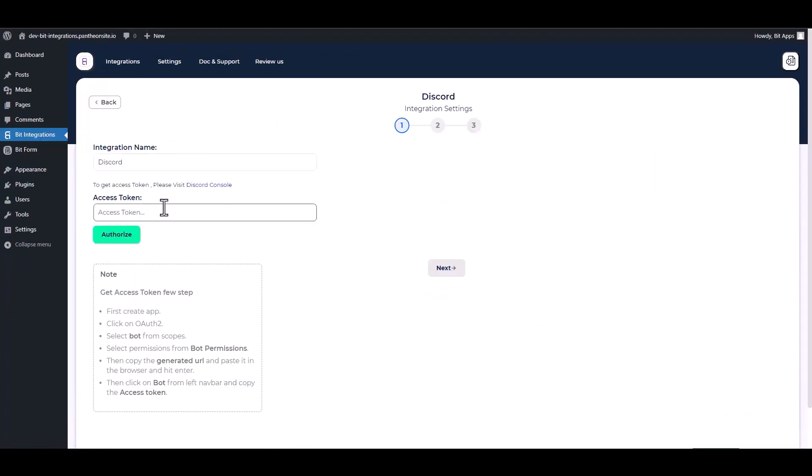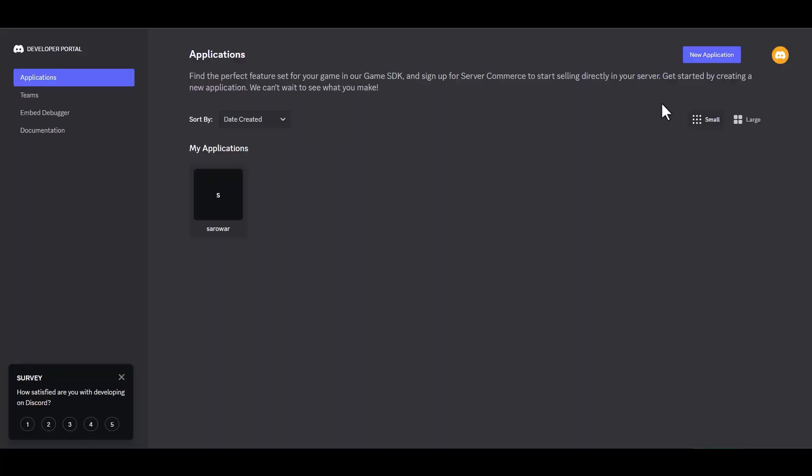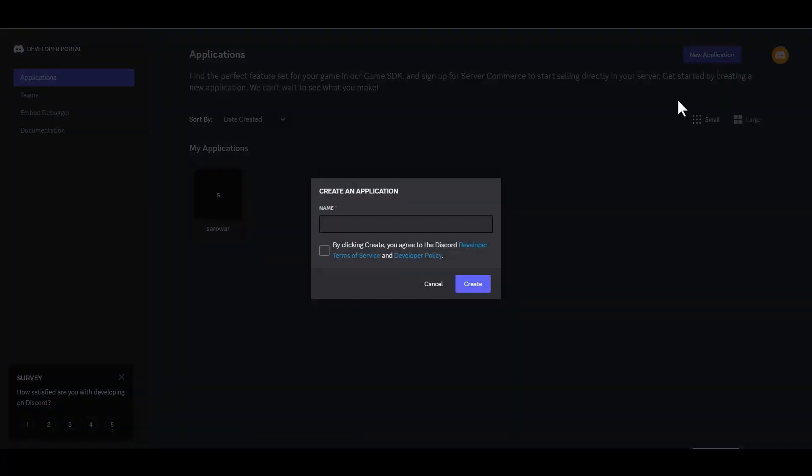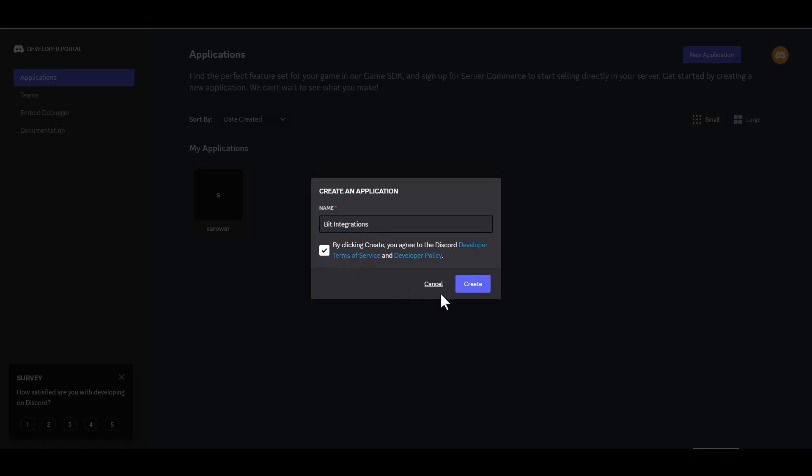Please provide an access token. You can obtain it by visiting the Discord console. Create a new application and give it a meaningful application name. Click on the checkbox and create.